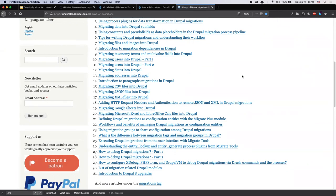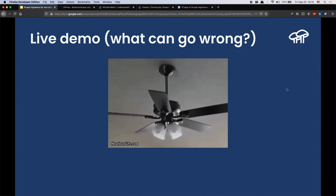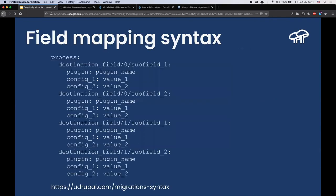If there are no more questions, I have a couple more slides to run through and then we're done. We did the demo — for the most part it worked, which is not usually the case, so we were lucky today. A summary of migration syntax: in the process section, you have the property like 'title' or 'field_image' as the first part, then comes the delta — a number if you have a multi-value field (zero, one, two, etc.) — and then you have the sub-field.